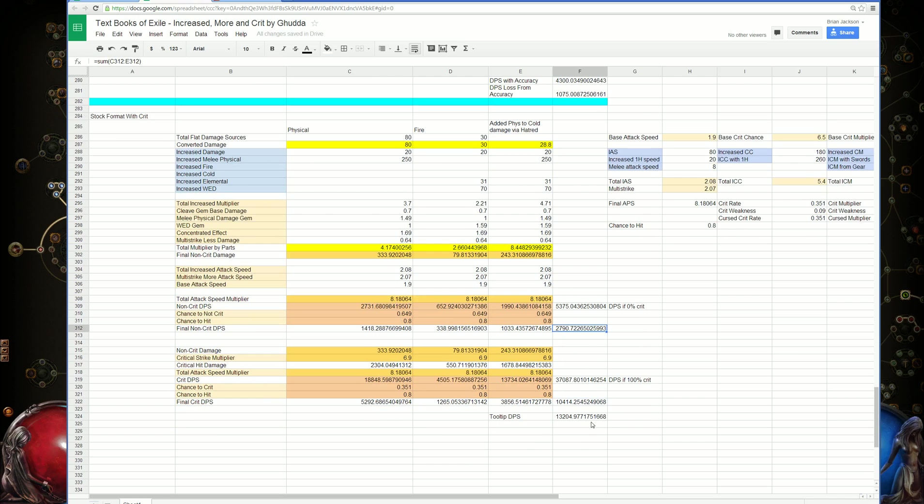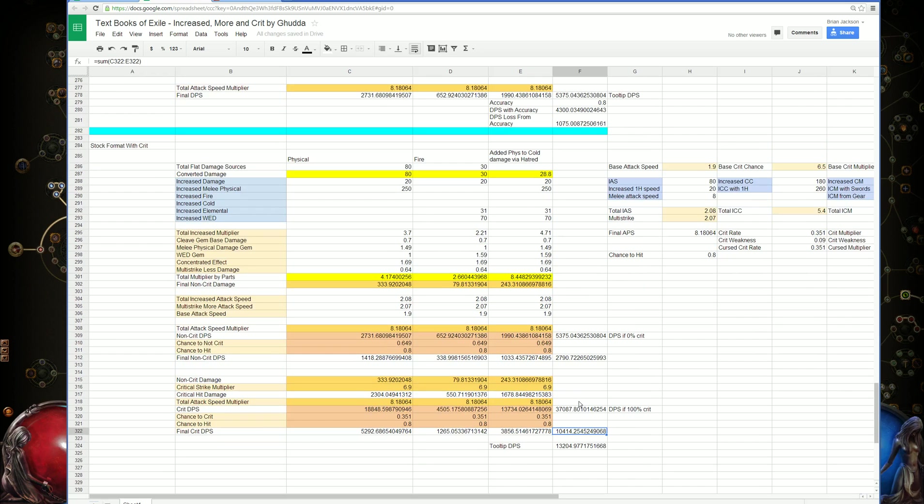This is why going for crits is a really easy way of boosting the damage a lot, because if you get a pretty low amount of critical hit or critical damage.